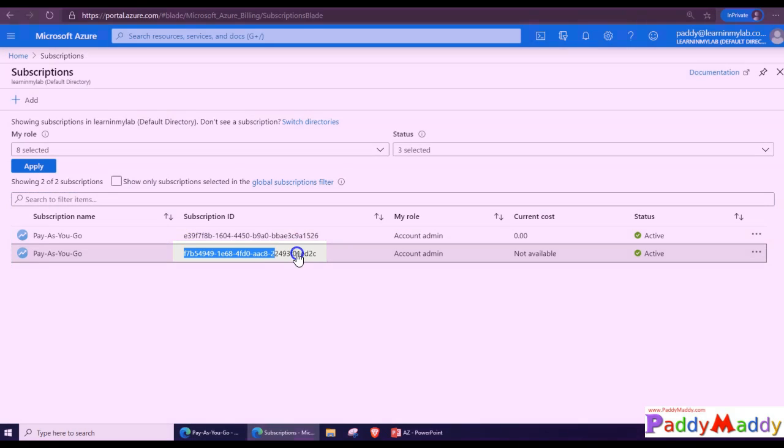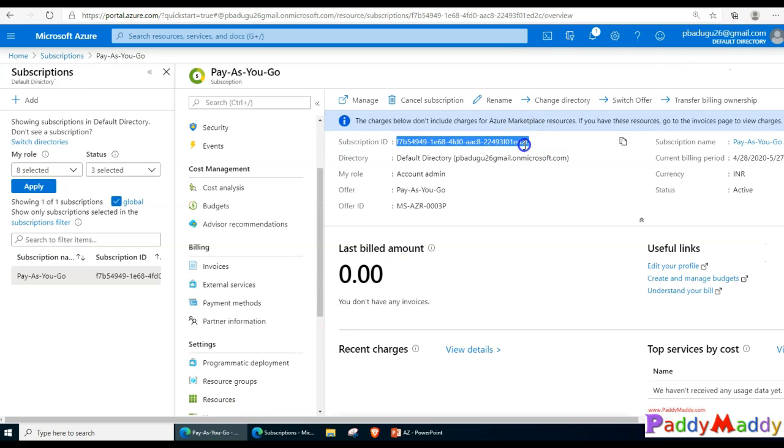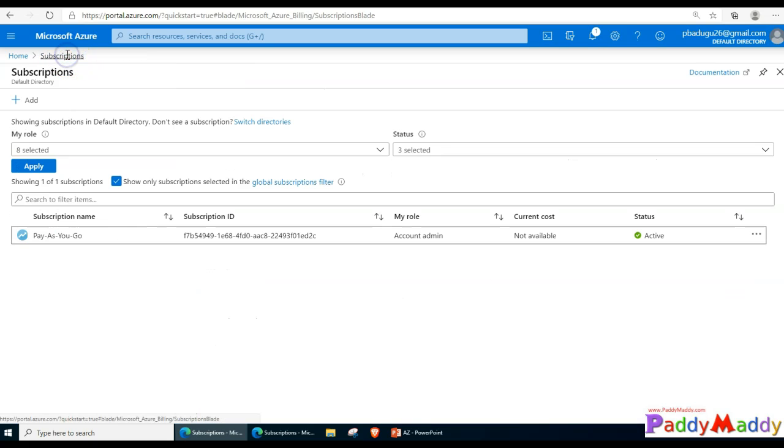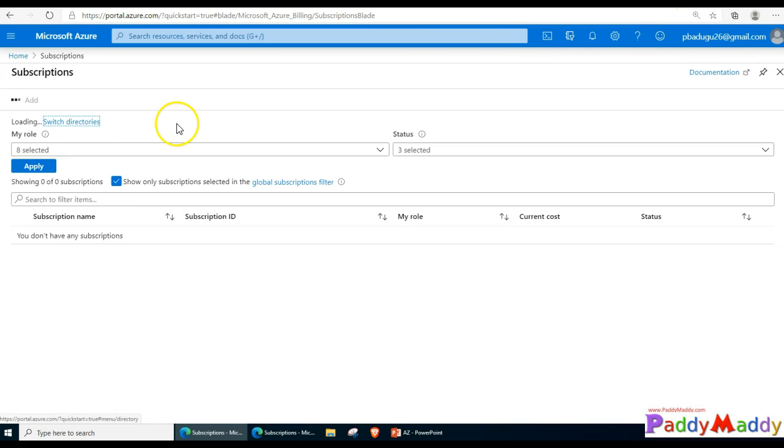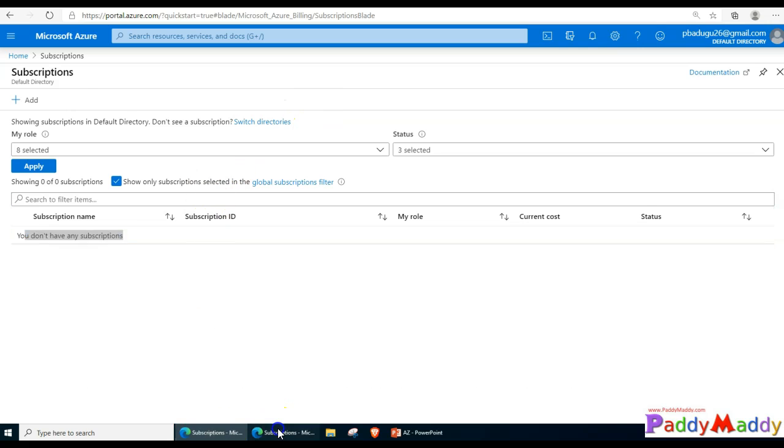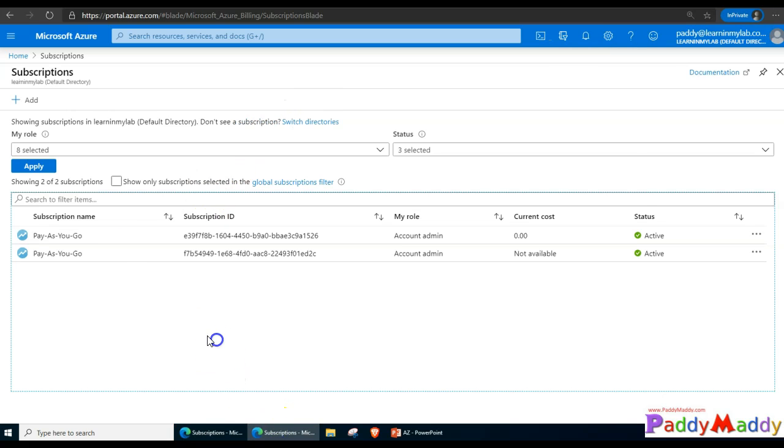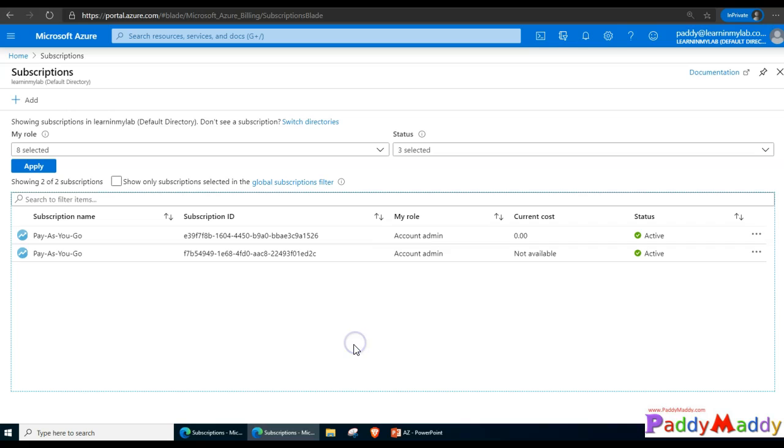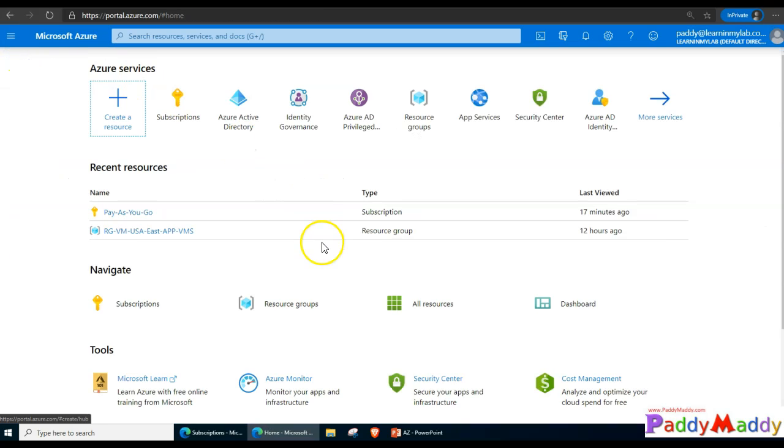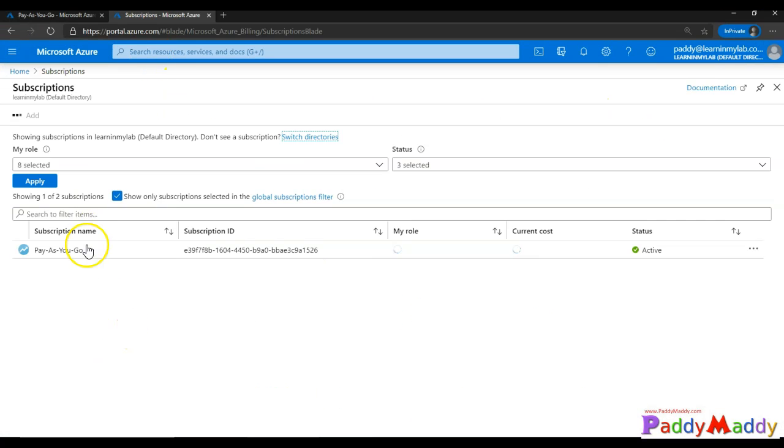It is highlighted here, 2C, and it is transferred successfully. Now if I go to my personal account 2C and refresh the page to reload, the subscription will disappear. There's no resources, no subscription now within this account. Everything got transferred to the new subscription with paddy@leninmylab.com. Now I should be able to create any resources using that subscription.